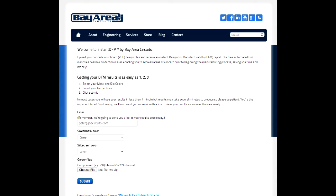Welcome to Instant DFM by Bay Area Circuits. I'm going to give you a quick overview of how to use Instant DFM to check your project designs.